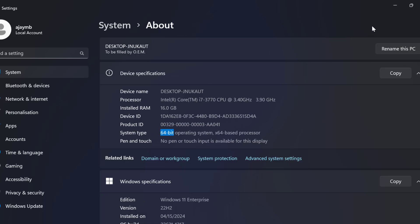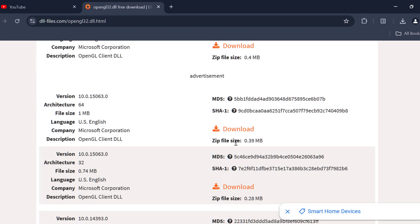After knowing that, now you need to download depending on your system bit. Select the download option.